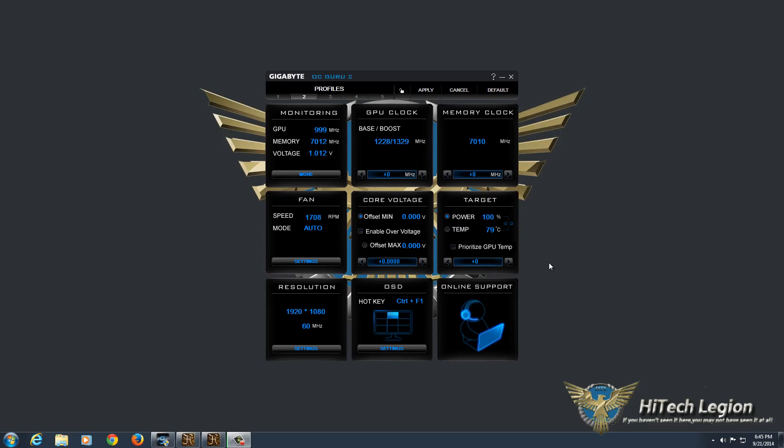Hello everyone, Wade from HitechLegion here, and with over 1,500 videos uploaded, if you haven't seen it here, you may not have seen it anywhere.